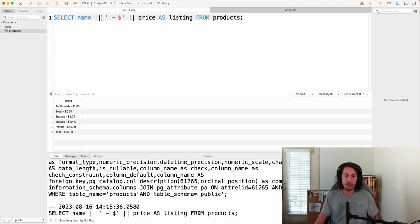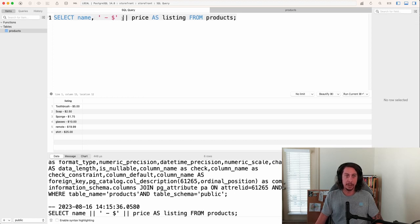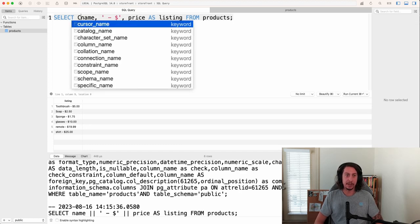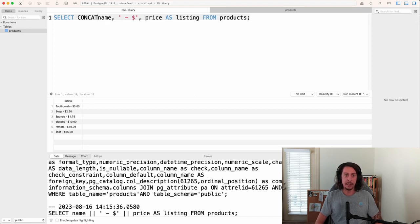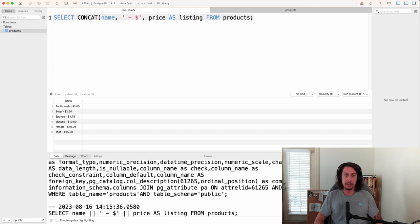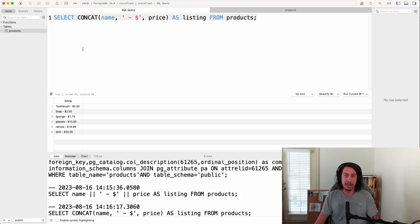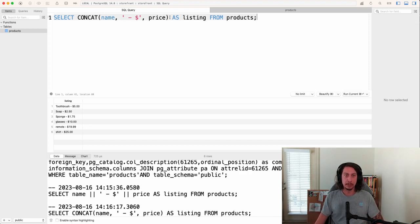The other option is to use the concat function. Instead of double pipes, we'll use name, then a comma, then our separator string, then another comma, then price — and wrap the whole thing in concat() with parentheses. Running this, we get the exact same result. This is another way to concatenate a bunch of strings together and return new values from your products table.